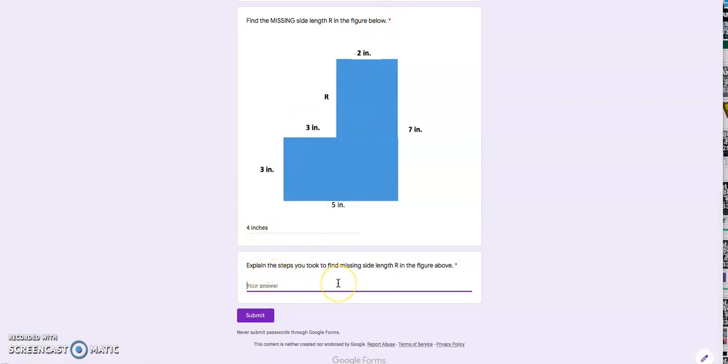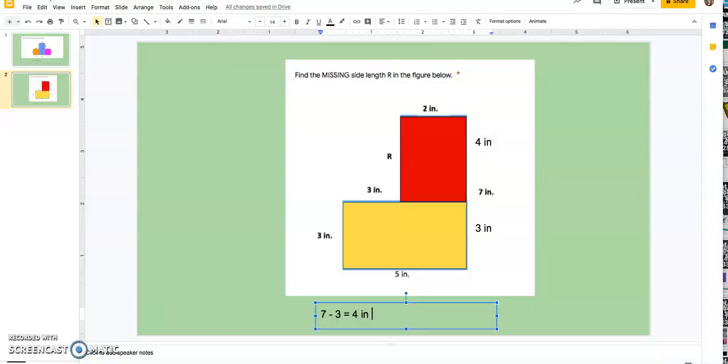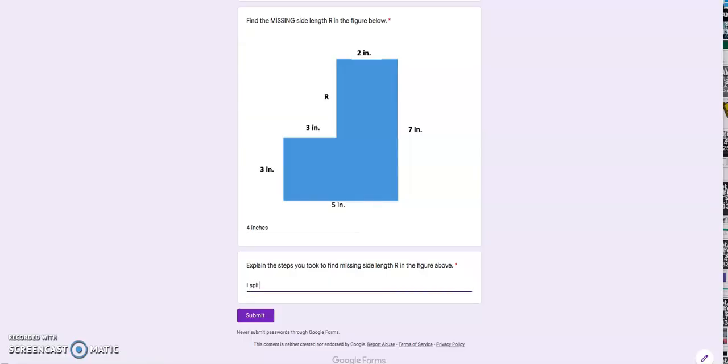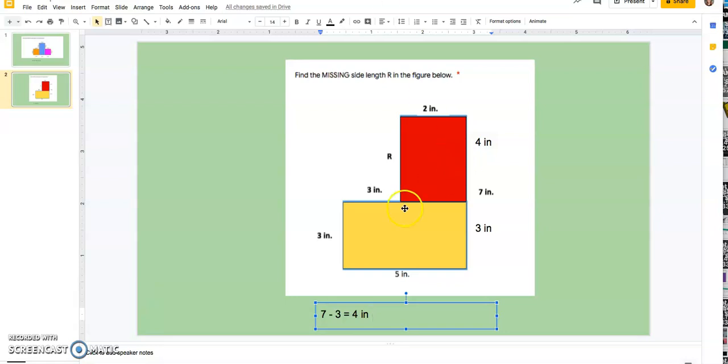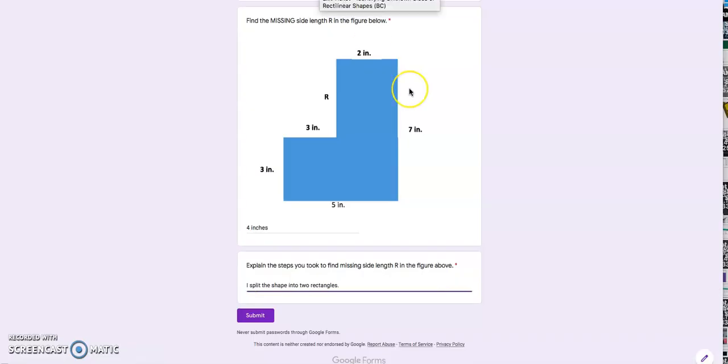Explain the steps you took to find the missing side length in the figure above. So since it was hard for you to show your work on this, you have to practice saying it through words. So I want to say it in a way that would make sense to other people when they're reading it. So I might say something like what was the first step I did? I split the shape into two rectangles. Then what did I do? I saw that I had three here and three here. I used my rectangle rules. I used the rectangle rules.